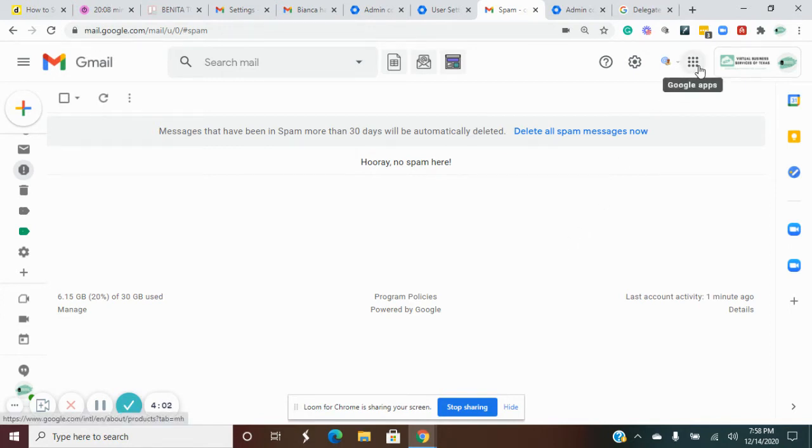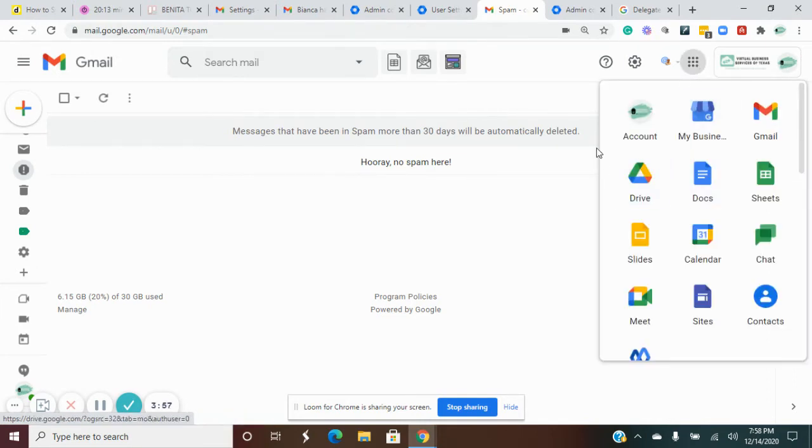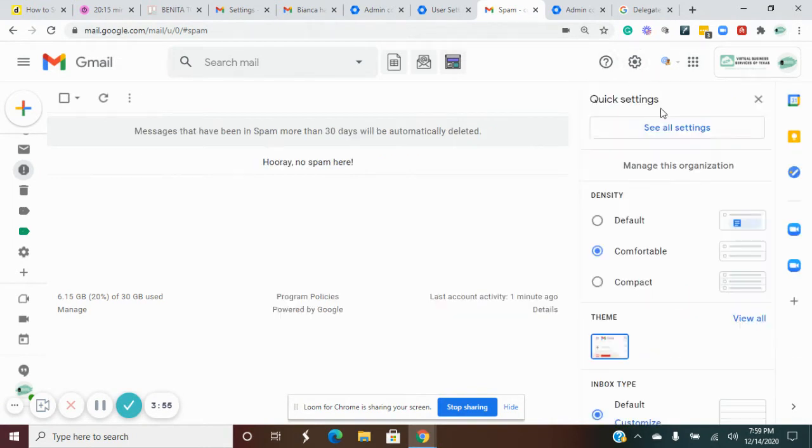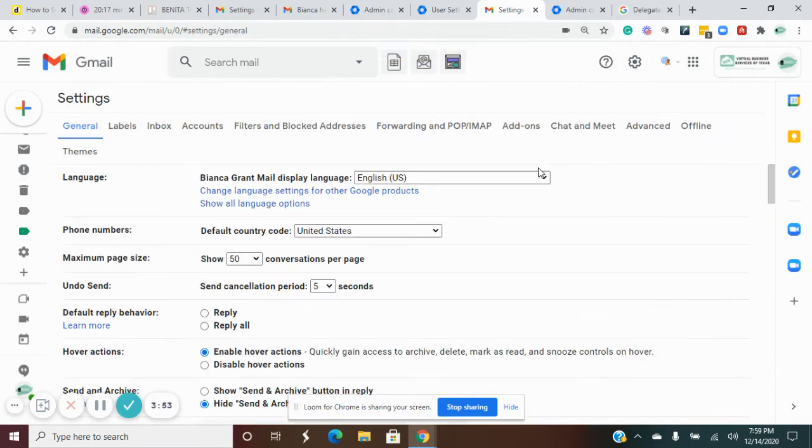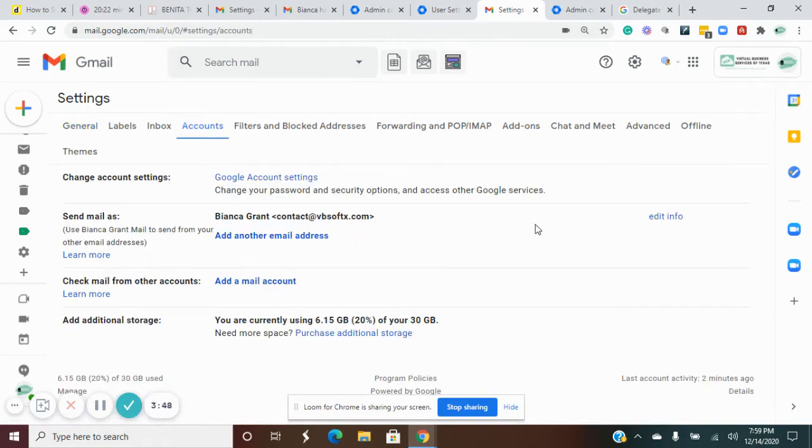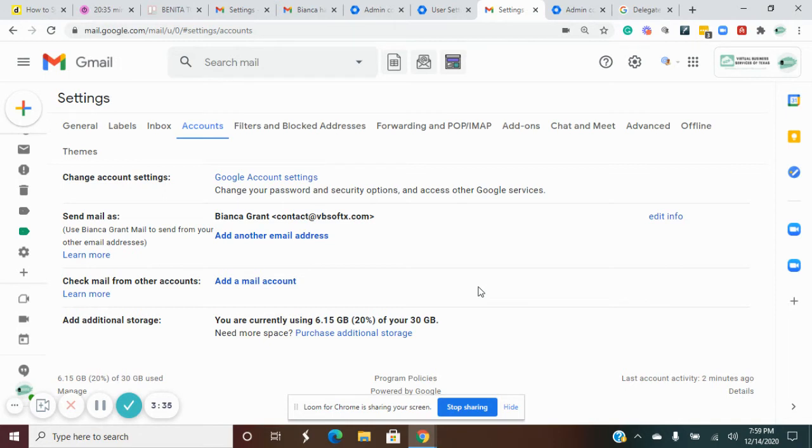Let me show you what I mean. If you try to go here to settings and accounts, there is no place to add a delegate because you have to set up delegation permission in the admin console of your G Suite platform.